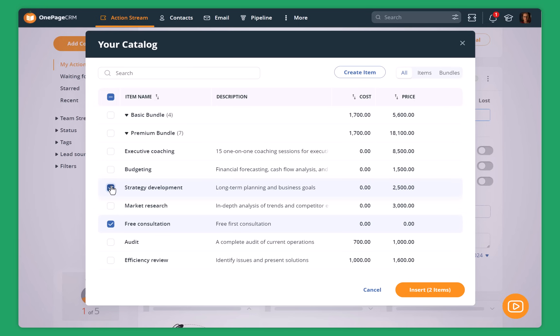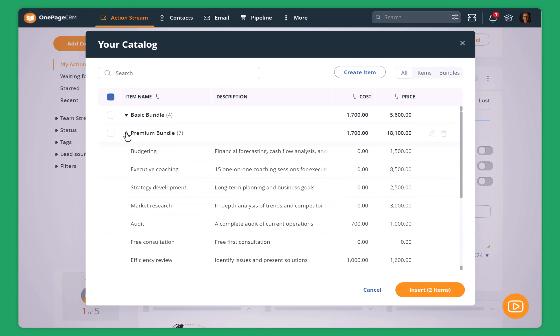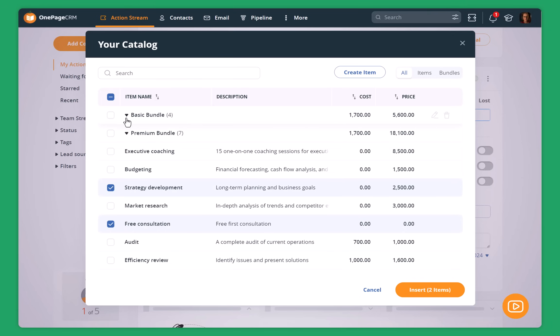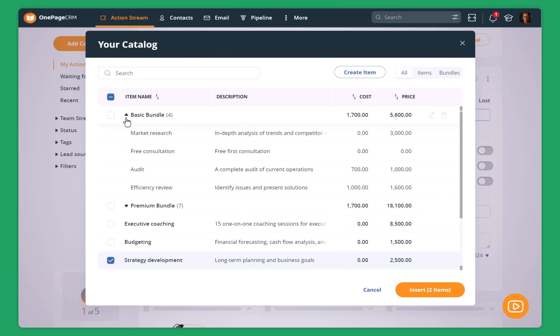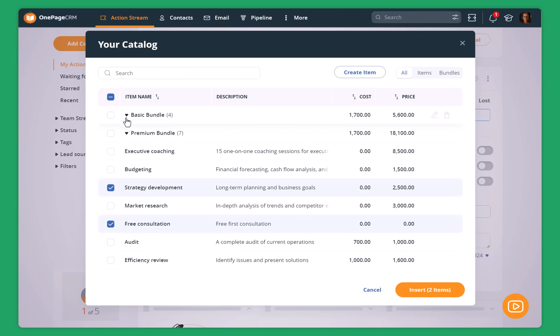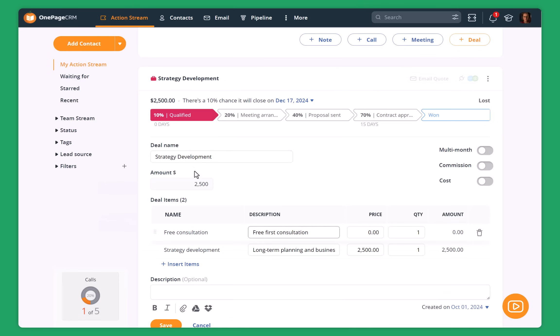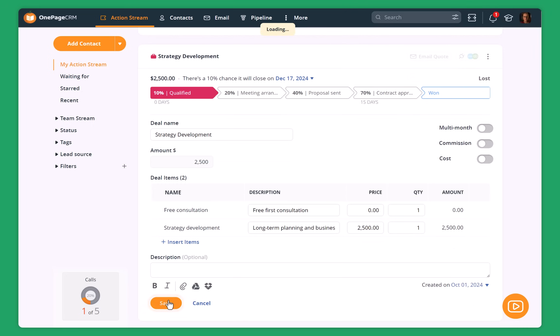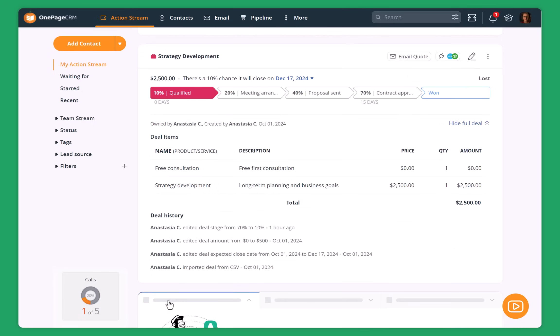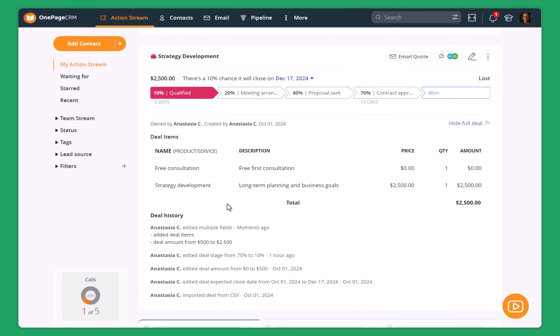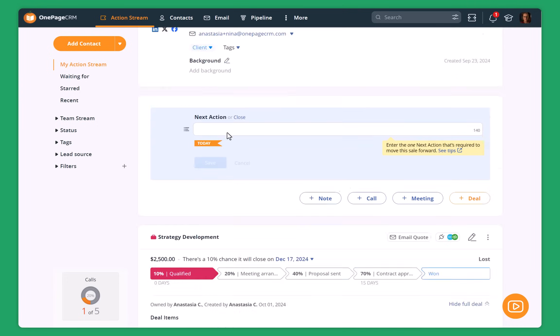Then I can present to her different bundles that I have. I have a premium bundle where I have all the services that I offer to my clients or I can offer her to go with a basic bundle which includes market research, audits and efficiency review. But for now, since I want to talk about strategy development, I'll just add these two items to the deal. And OnePageCRM automatically calculates the price. So I just click on save. And then everything is updated so I can see the final price for this deal.